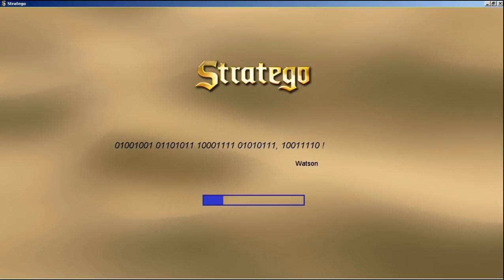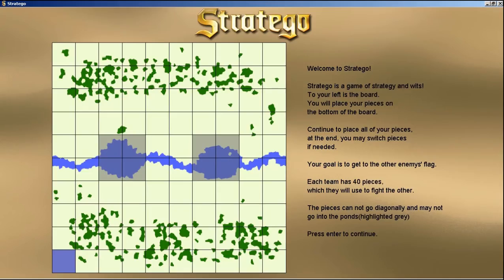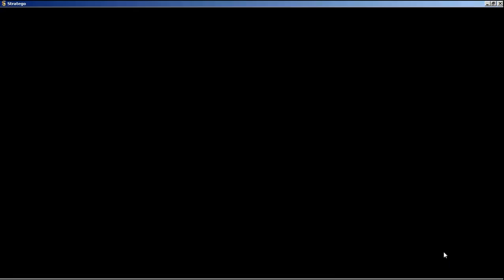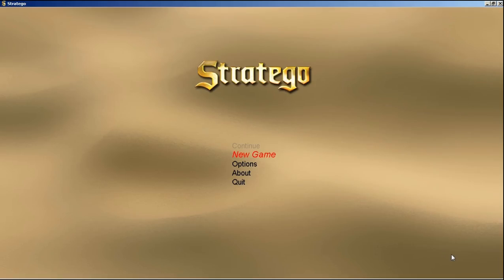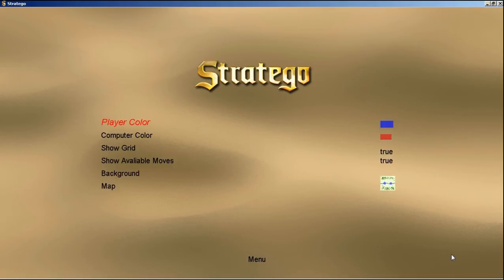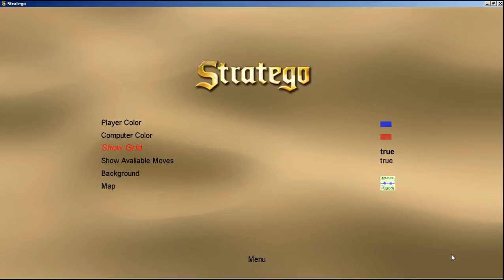If we go and start a new game, we can see a fake loading screen which wastes the user's time. Then here is the actual board. Let's go back to the main menu and check out the Options menu first. Here we can select the Player Color and the Computer Color, and show the grid or not.